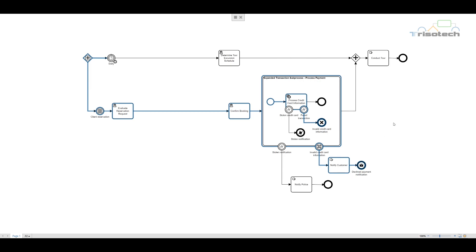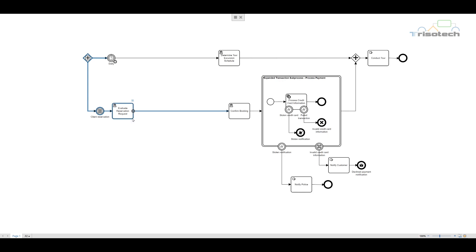In this example, let's run another process instance. We will examine when the credit card is successfully processed. We use an end event to illustrate the third way you can end a transaction subprocess. Once we confirm that the transaction was completed, the token flows out and our sequence flow connects to the parallel join.